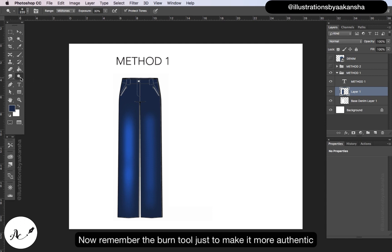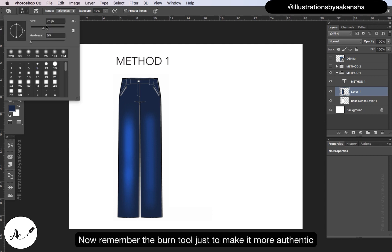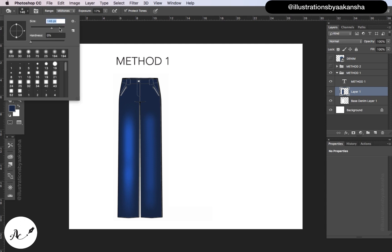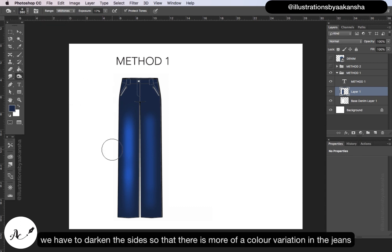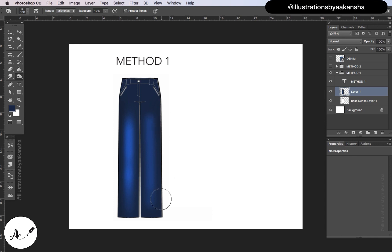Now remember the burn tool, just to make it more authentic. We have to darken the sides so that there is more of a color variation in the jeans.